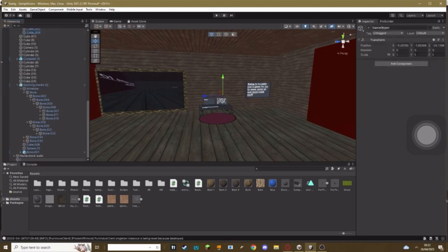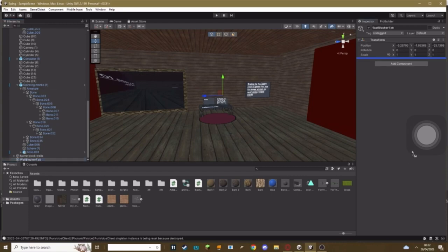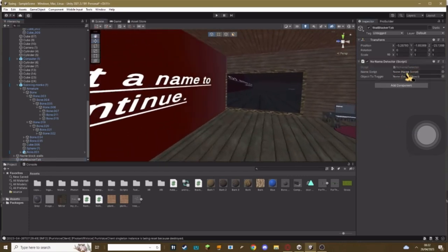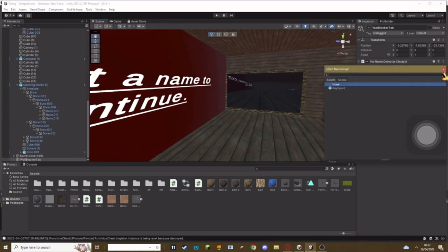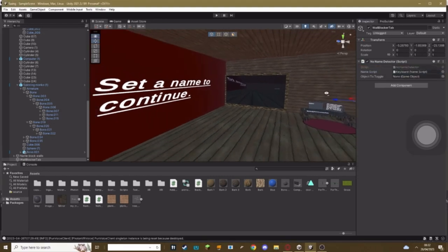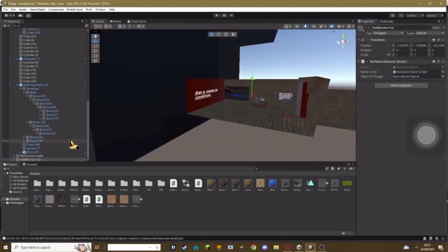What you need to do is make an empty game object and call this whatever you want. Once you've made it, add your no name detector script. Where it says name script, make sure you set that to keyboard. It's basically just your name computer, so make sure it's your name computer's keyboard and not any other one.